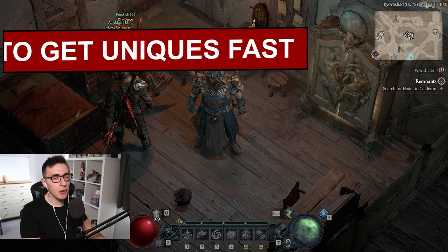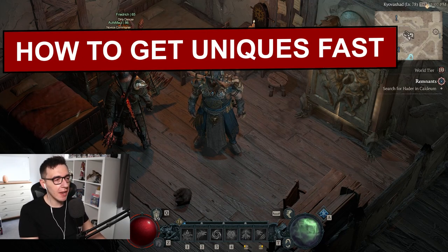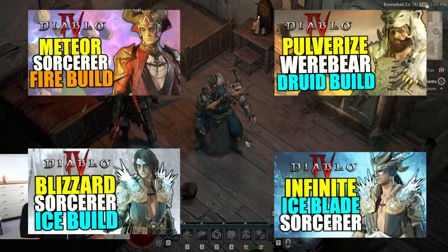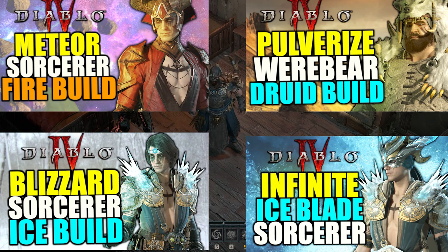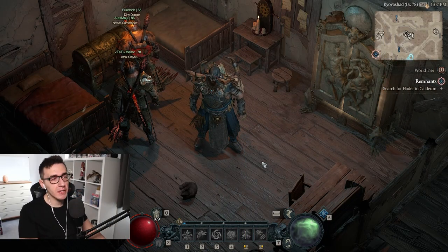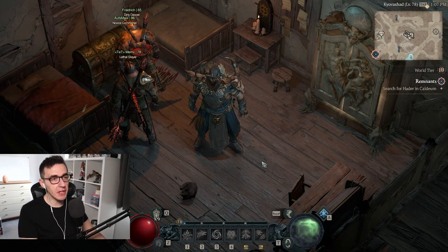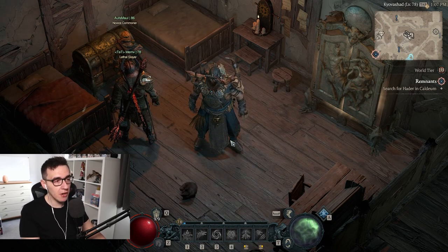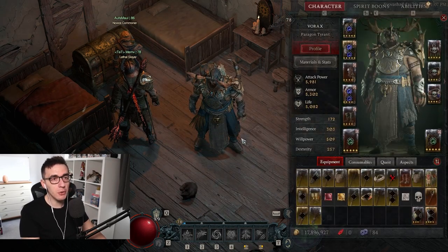Today I want to talk about uniques in Diablo 4 and how to get them fast and easy. I've been making build videos and the number one question is how do I get this certain unique, or I want to make this build but I don't have the unique. I want to talk about how to get them easy because they're not hard once you know what you're doing.